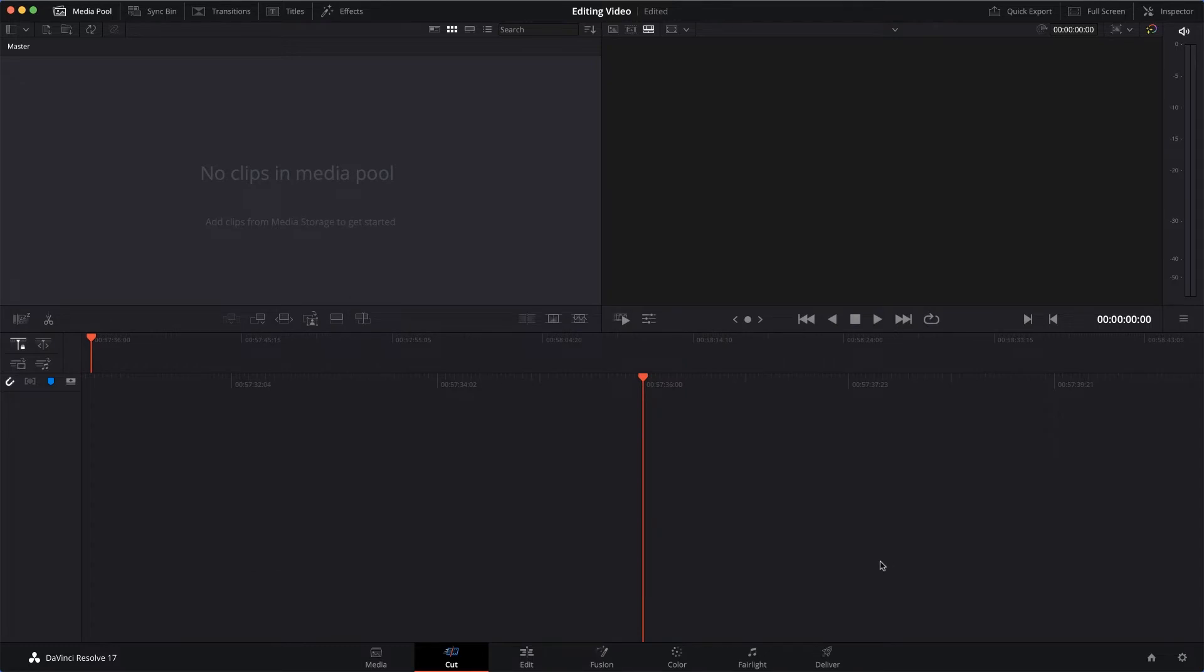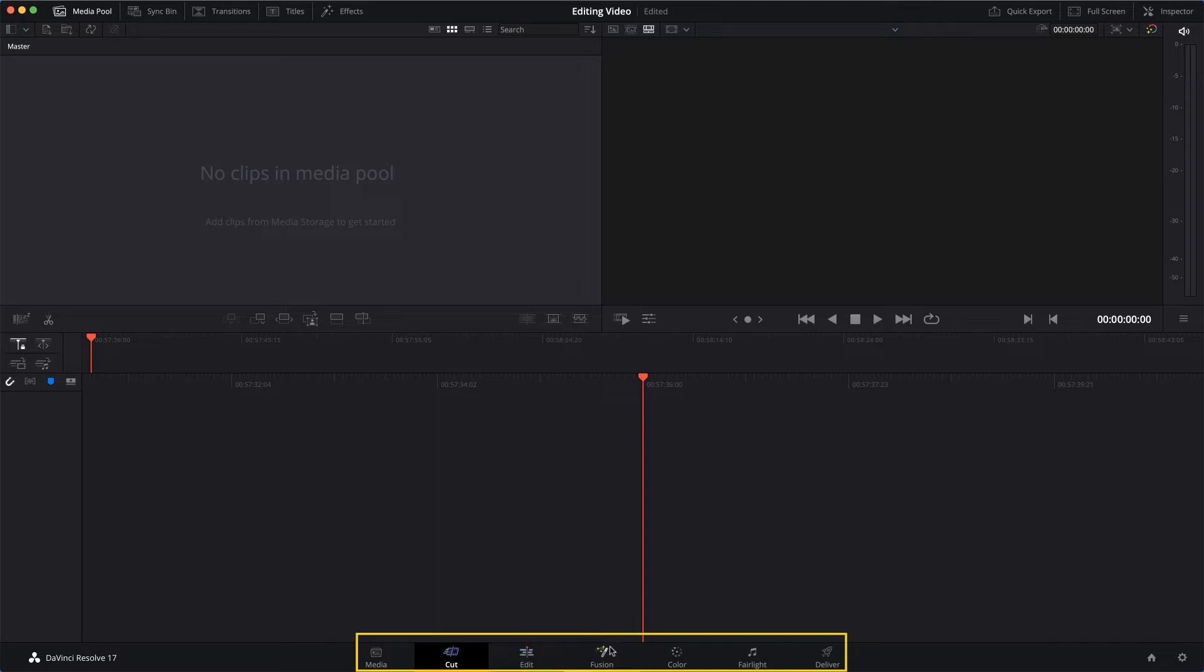Now the next thing - we've got to get our footage into DaVinci so we can edit it. If you look down here at the bottom, we've got these icons: Media, Cut, Edit, Fusion, Color, Fairlight, and Deliver.